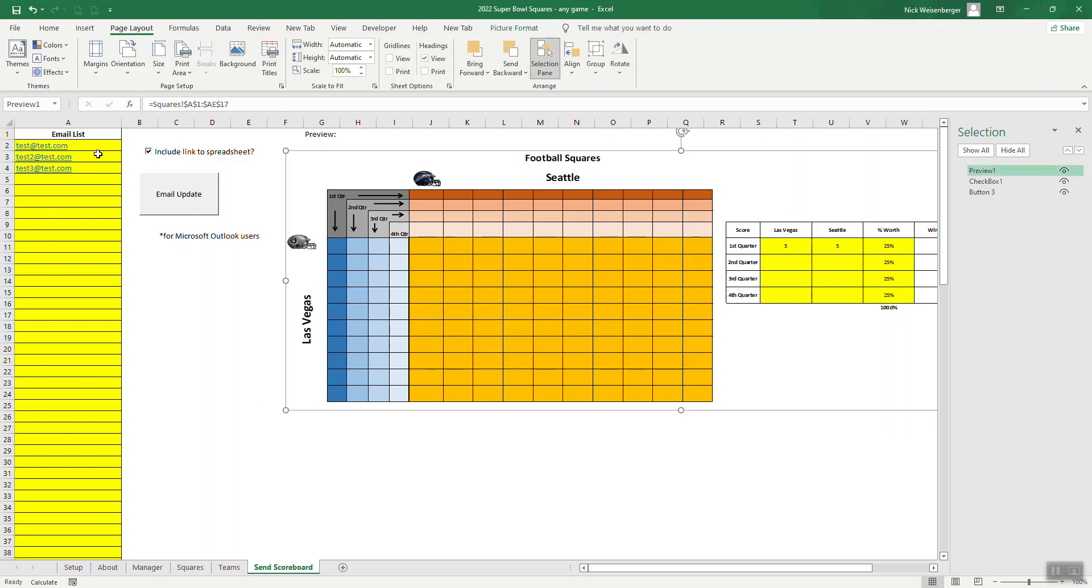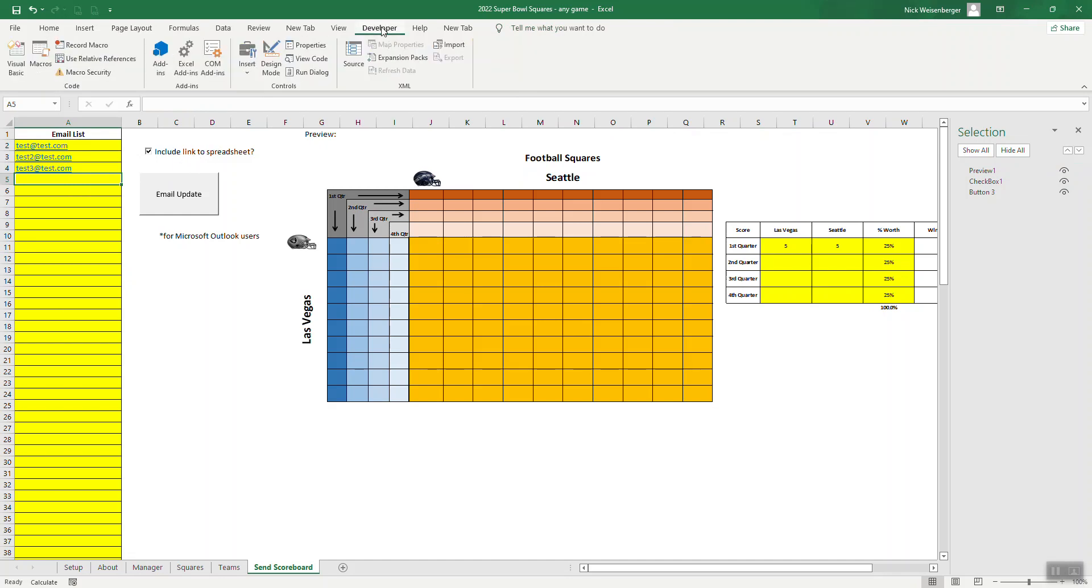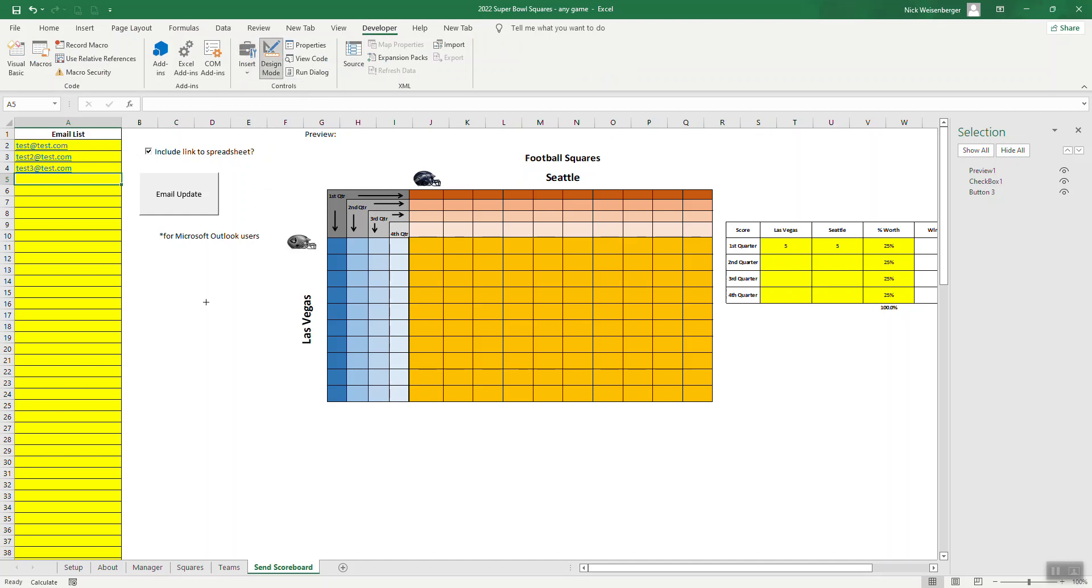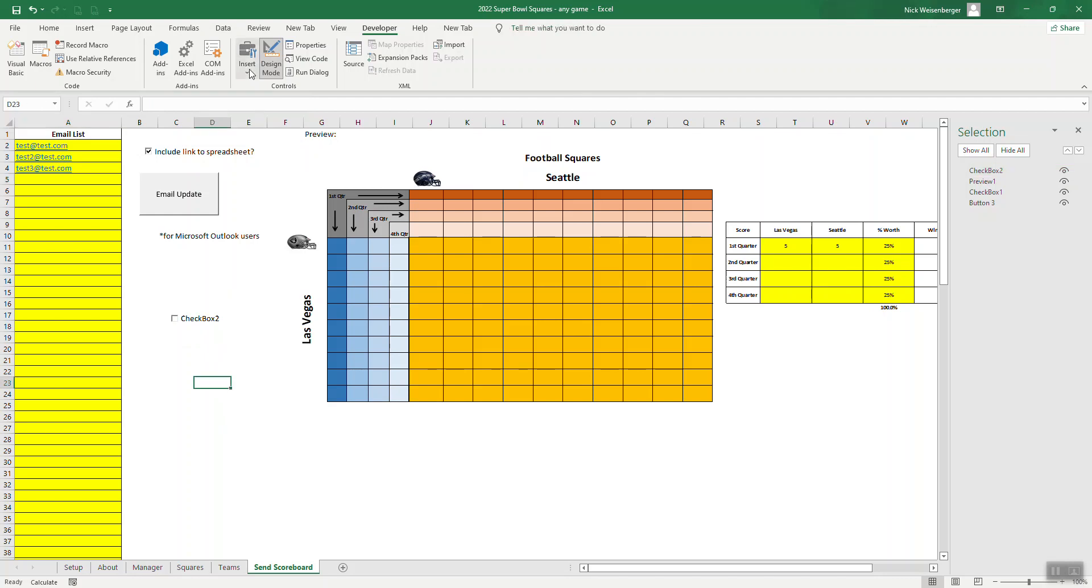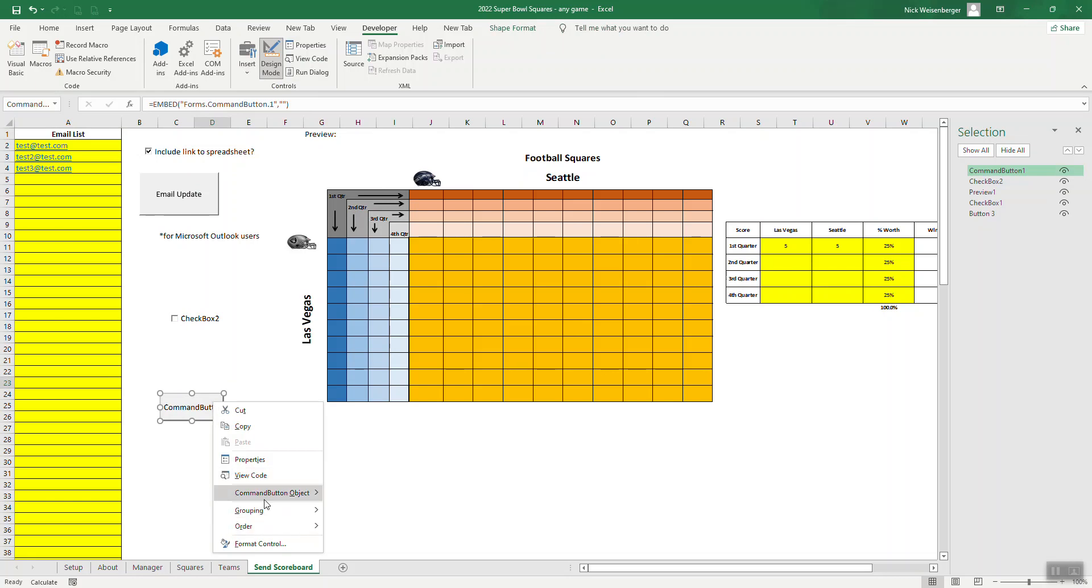And I've included this checkbox. So if you go to developer, insert, activeX, checkbox, that's how you add a checkbox to the spreadsheet. That's also how you add a button. And you can right click and assign a macro to it.